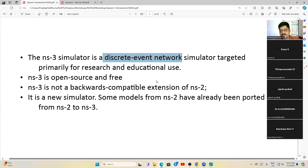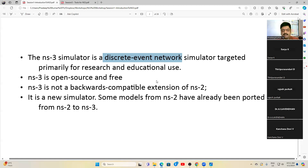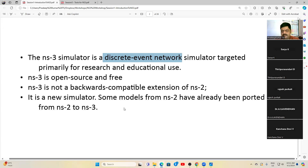Both NS2 and NS3 came from the same university, so whatever NS2 models existed were imported and reused in NS3. Whatever performance you could achieve in NS2 can equally be done in NS3 as well. NS3 is a new simulator, but some of the models were ported from NS2 to NS3.